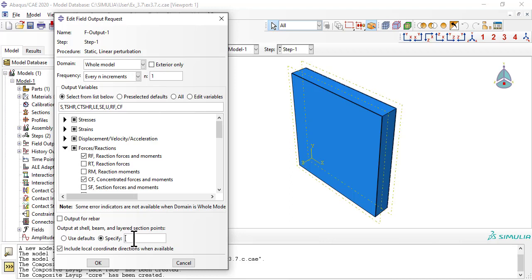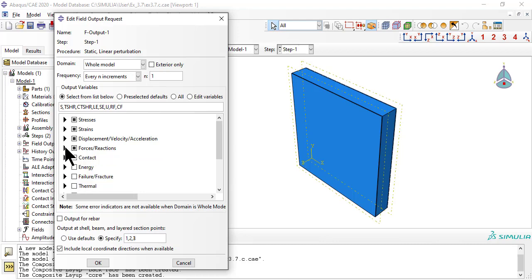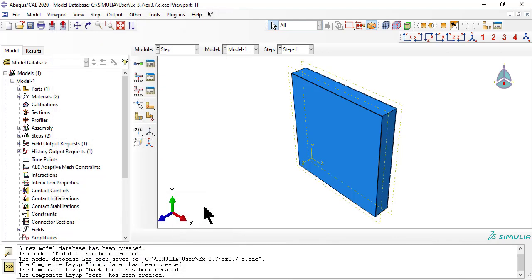We add 3 section points to get results at 3 Simpson points in each layer, that is, front face, core, and back face.